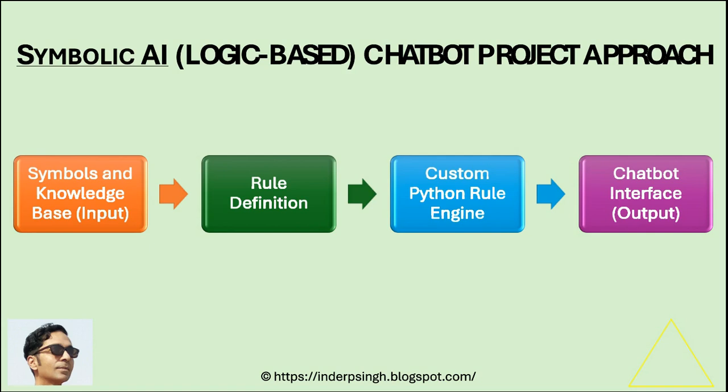And the fourth and final step is the chatbot interface. This is the interactive UI that I showed you. The user can use to type the questions or statements, and it shows the answers crafted from the rules and the knowledge base.